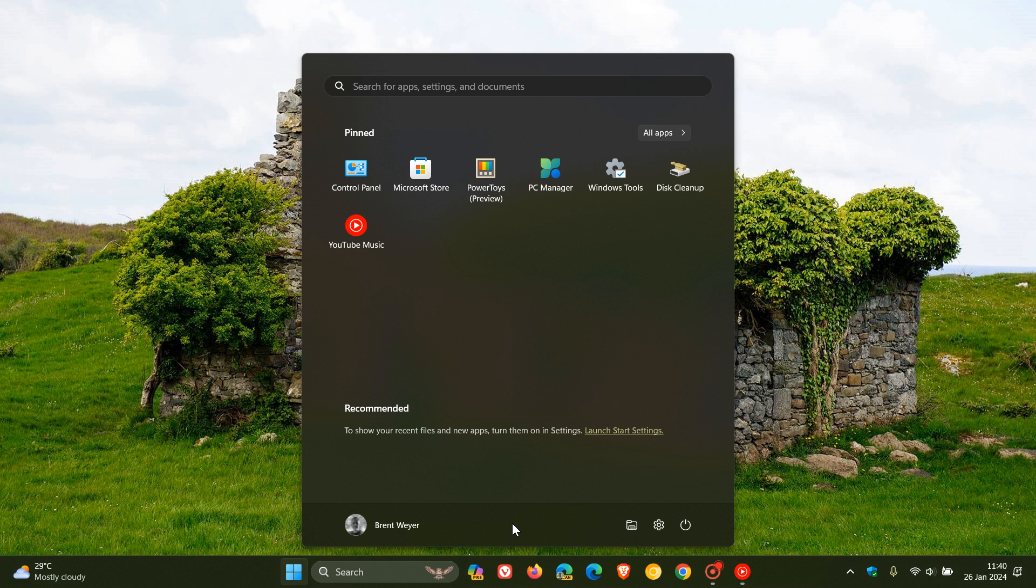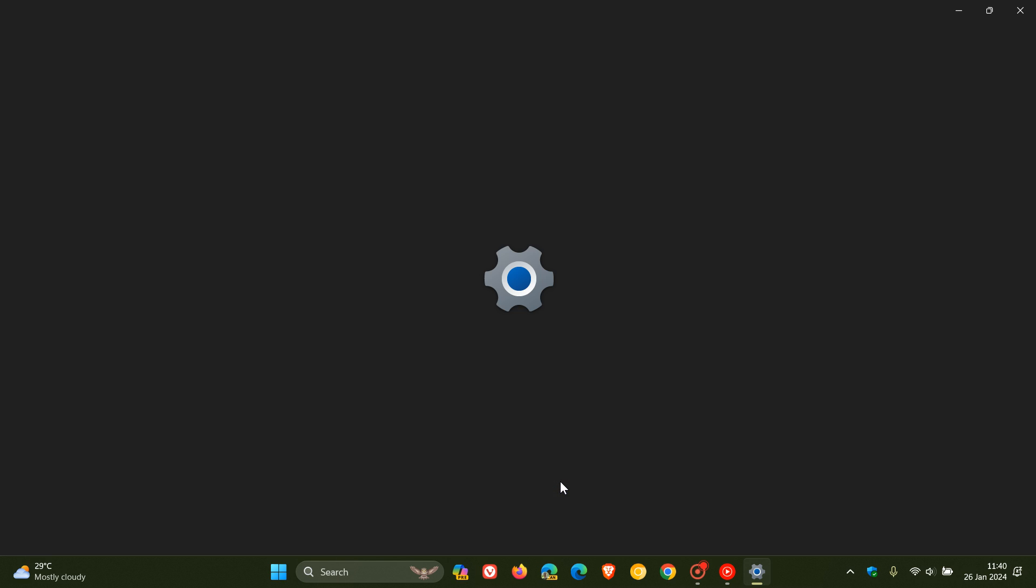It's actually quite simple to do. The simplest method on Windows 11 would be to right-click anywhere on your Start menu and click on Start Settings.